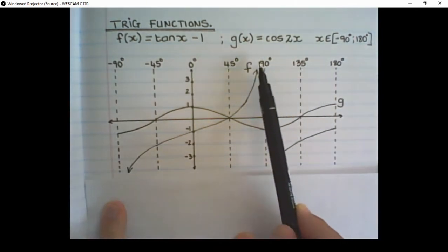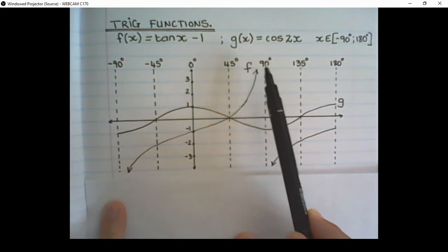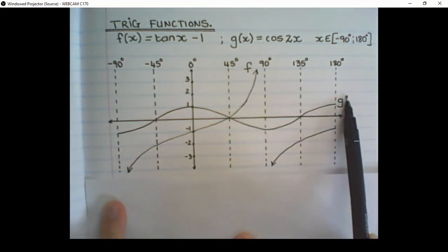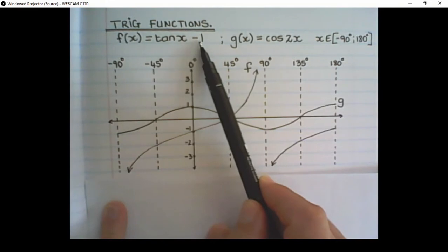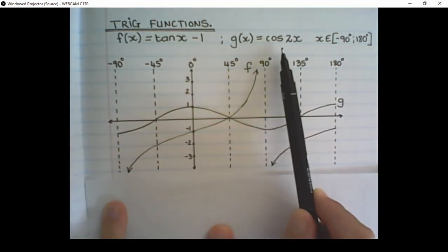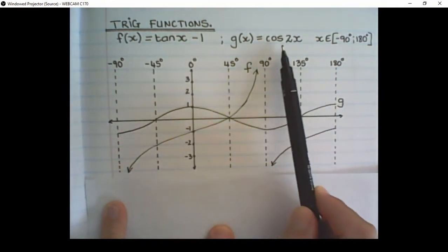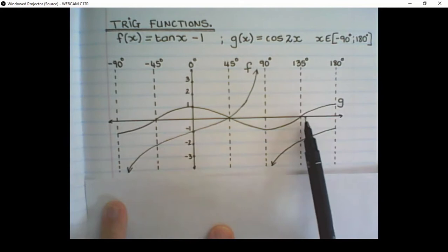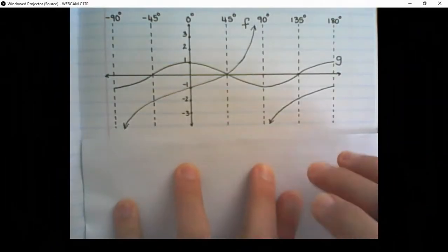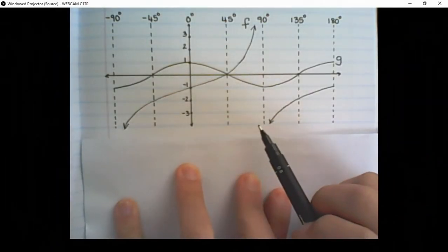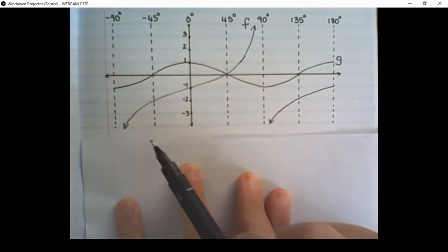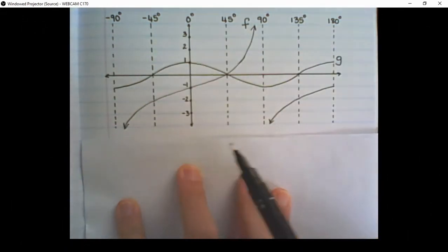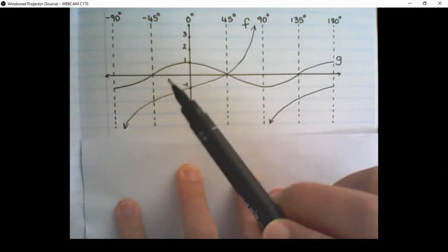We have two graphs: one is marked with an f, the other is marked with a g. So f is tan x minus 1, and g is cos 2x. The questions we are going to deal with now will determine different properties that we read from the diagram.